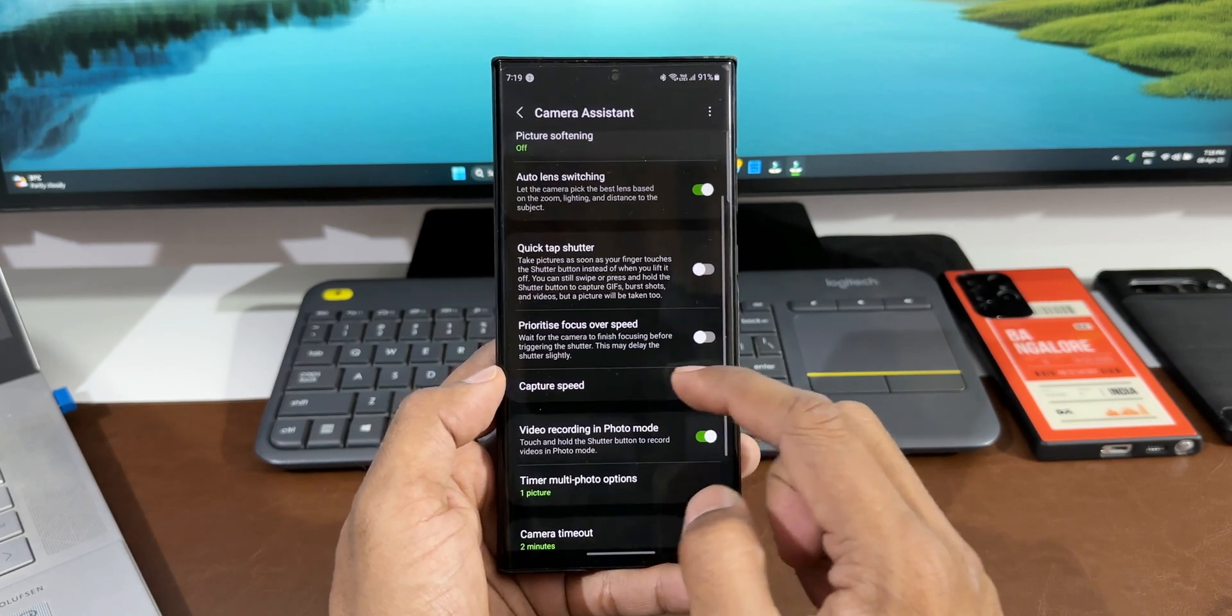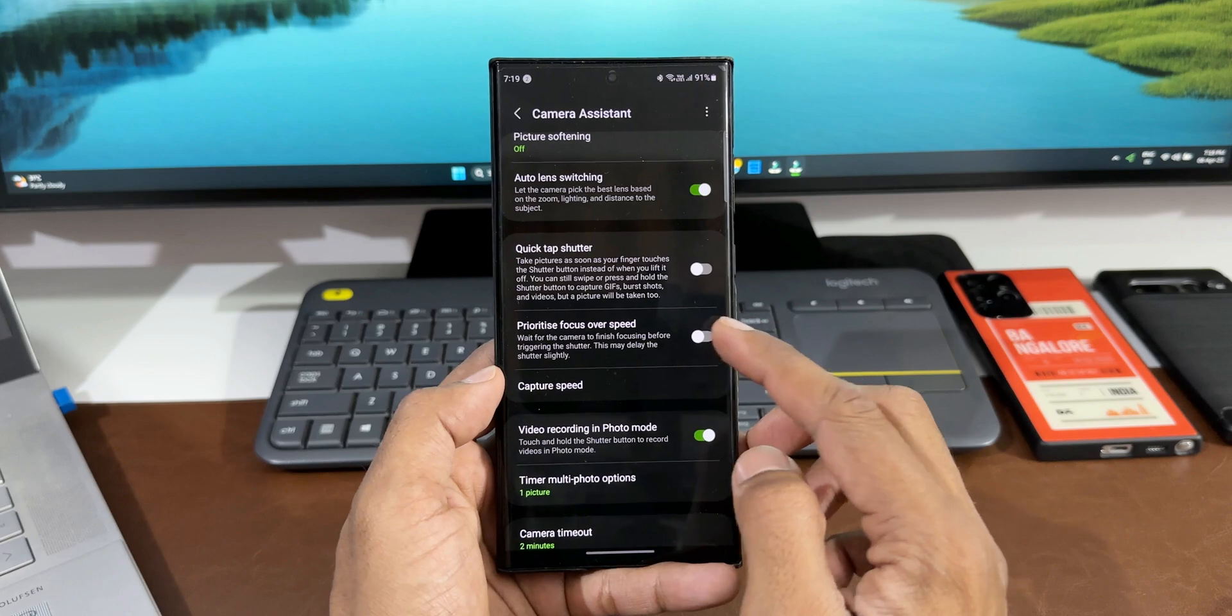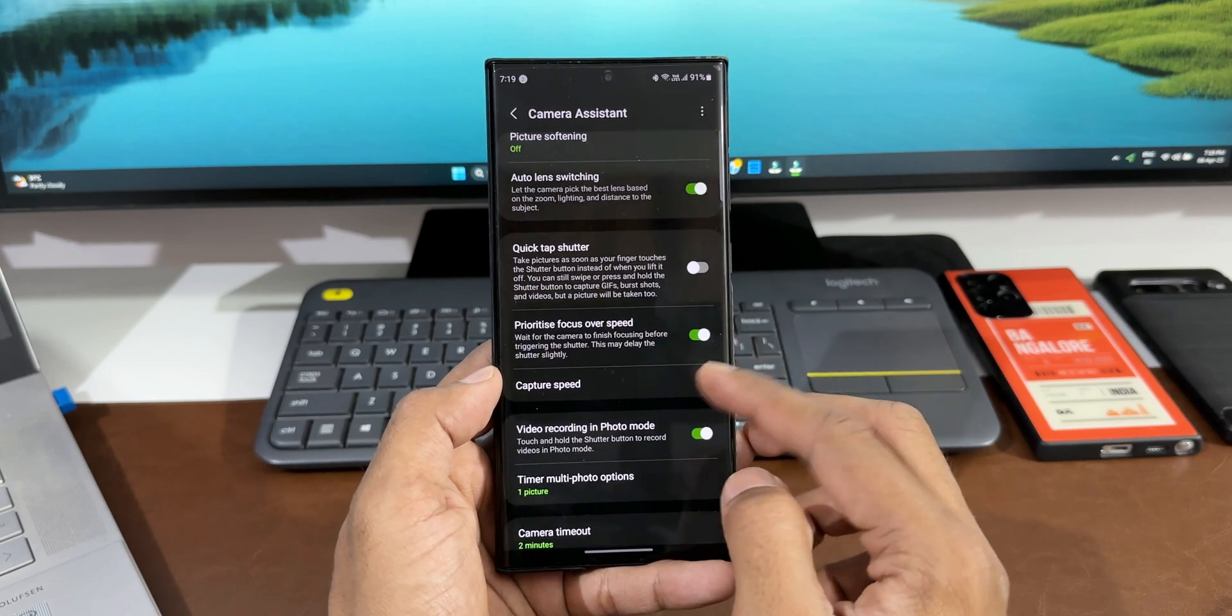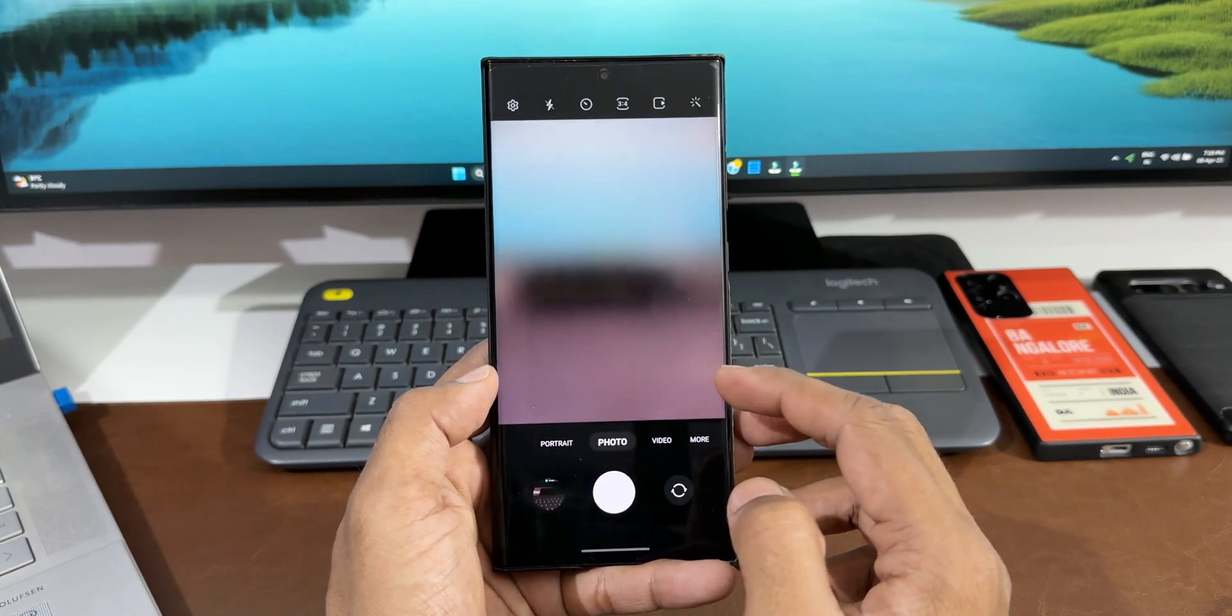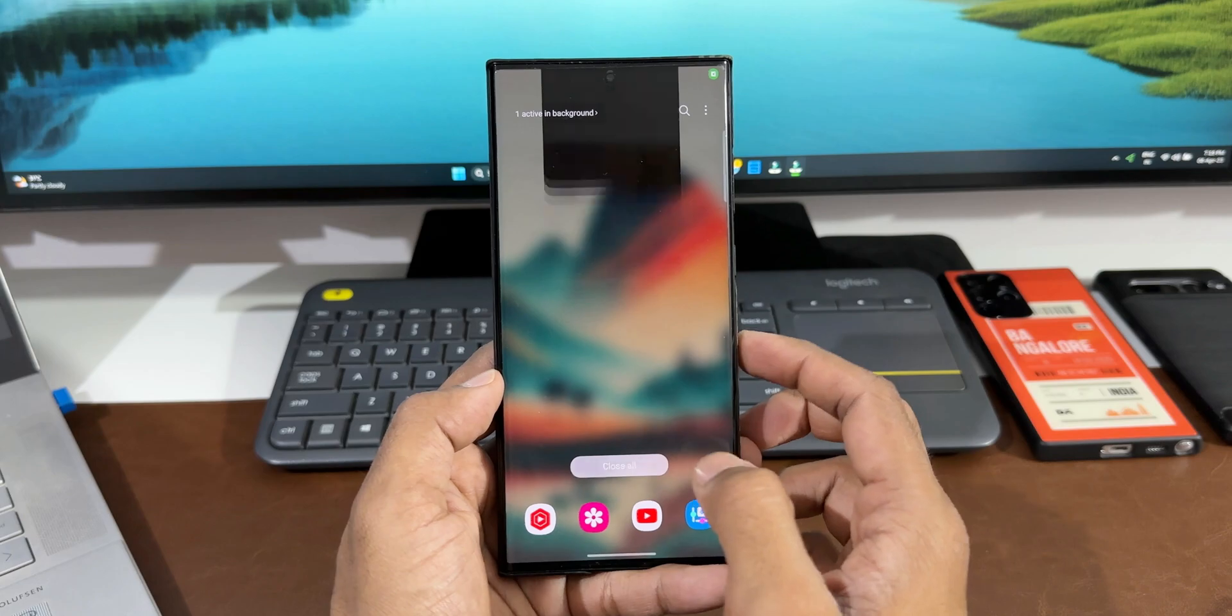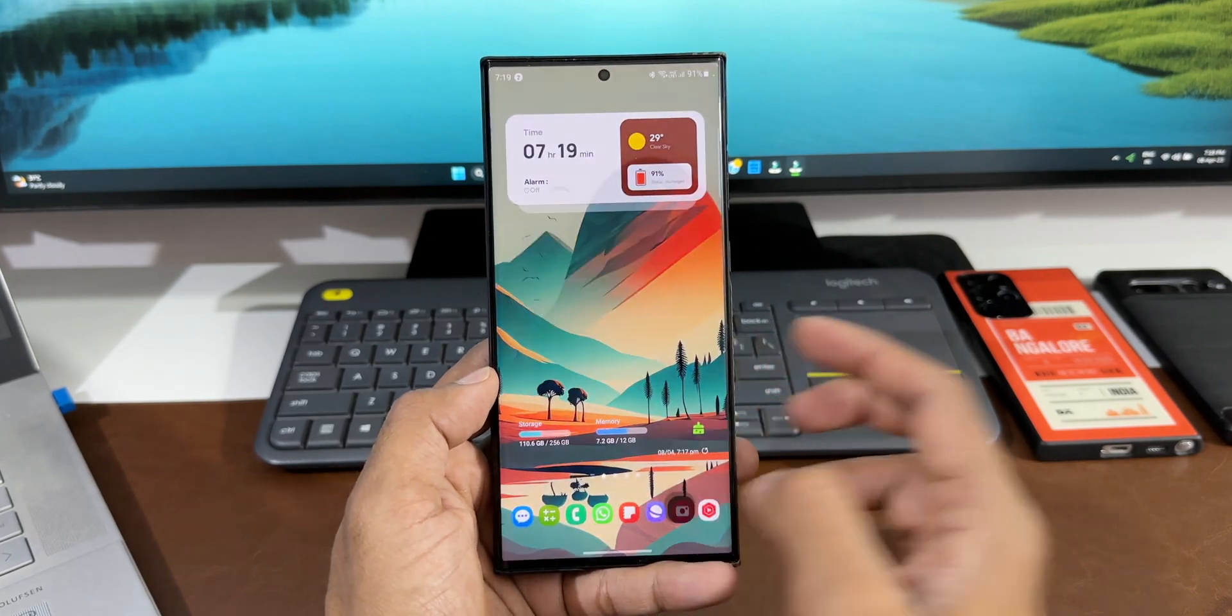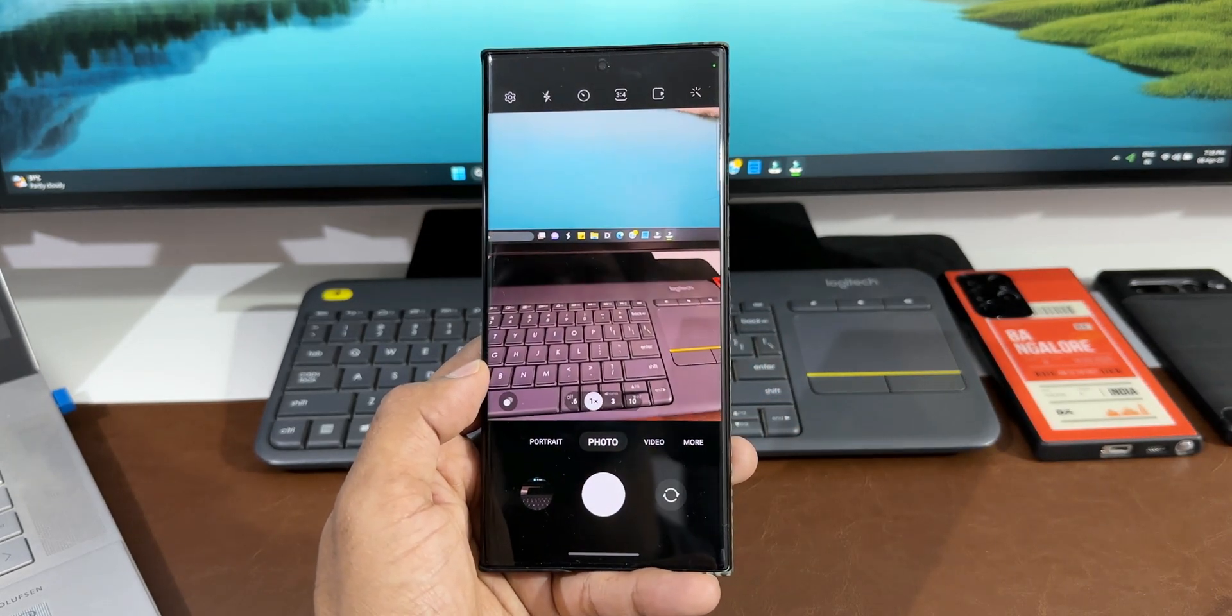You will see this option called 'Prioritize focus over speed.' Just enable this toggle. Now you can wait for the camera to finish focusing before triggering the shutter button. When this is enabled, obviously you will see some shutter lag. Immediately, you will not be able to capture the image by pressing the shutter button.